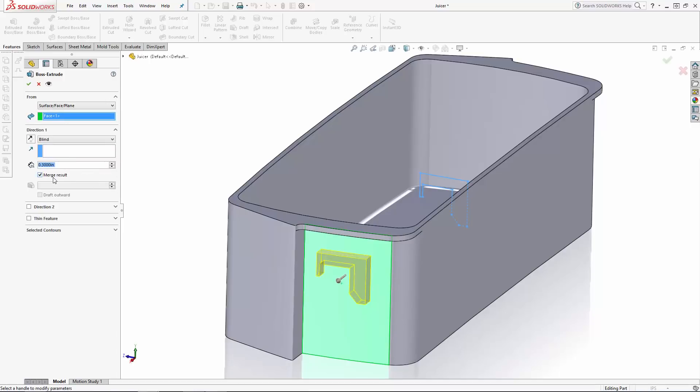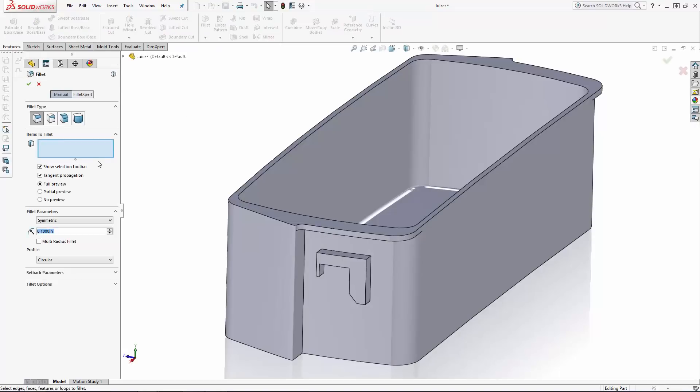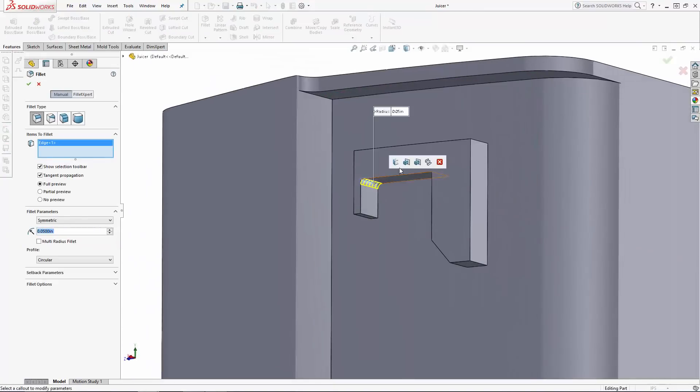I'm going to be adding fillets and creating a few copies of this lock later on, so I'm going to uncheck the merge result option to leave this as a separate body for now. And I'll go ahead and soften up the lock with a few small fillets.